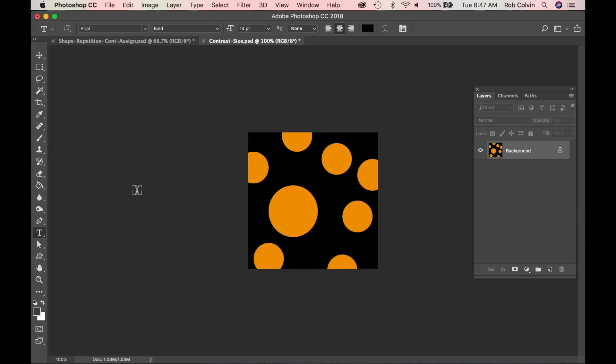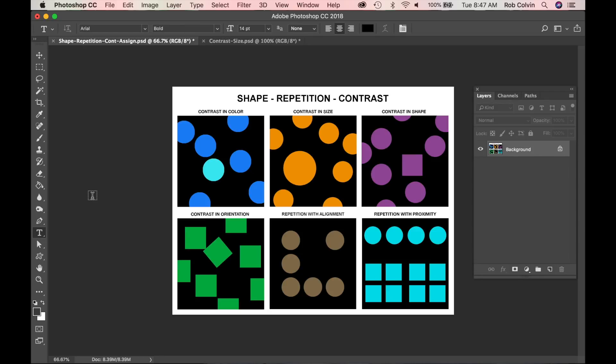This is TD Design with Rob Colvin. So once we have our finished design here, contrast in size, we're going to create a larger arrangement with all of our designs. In order to do that,